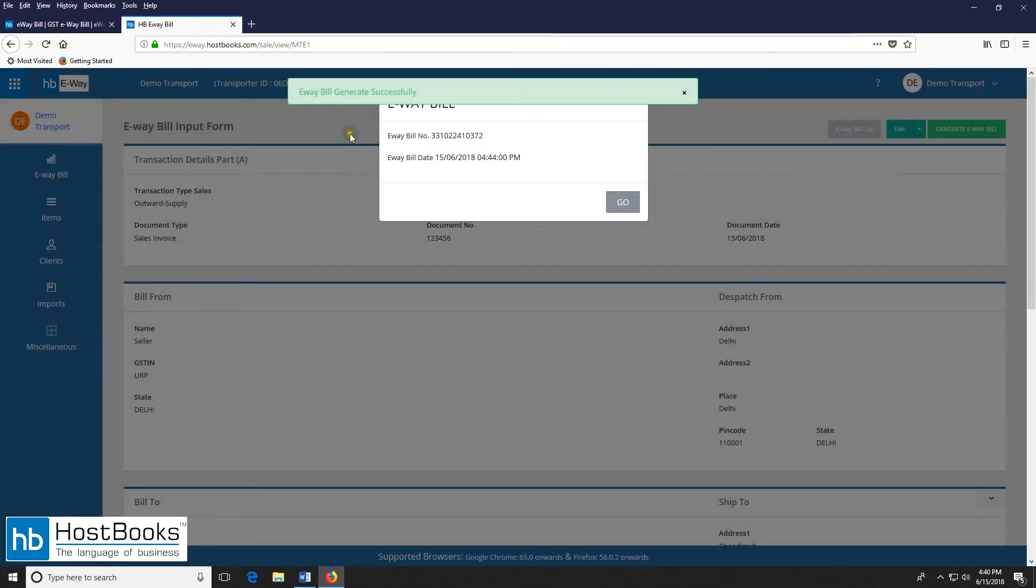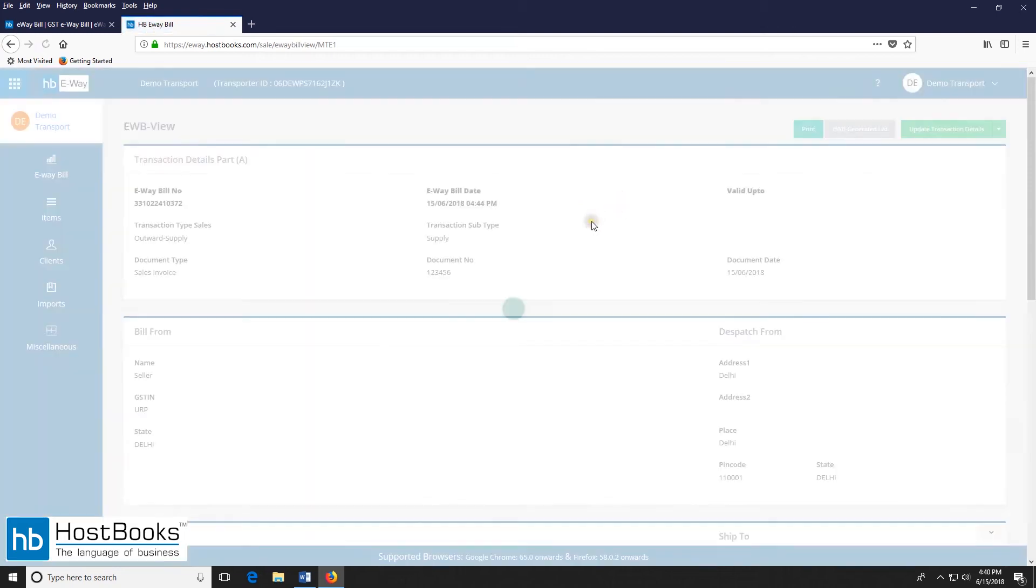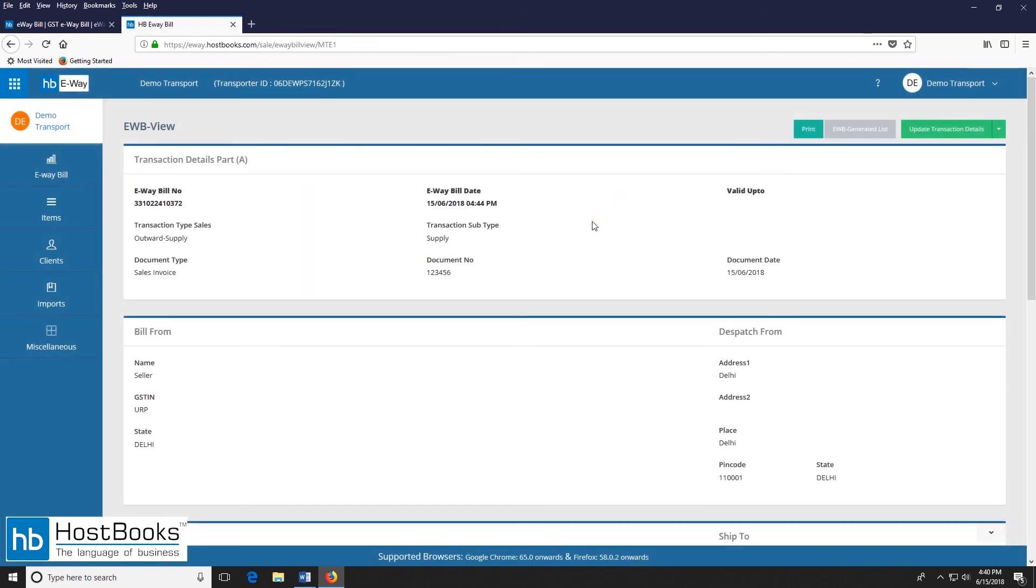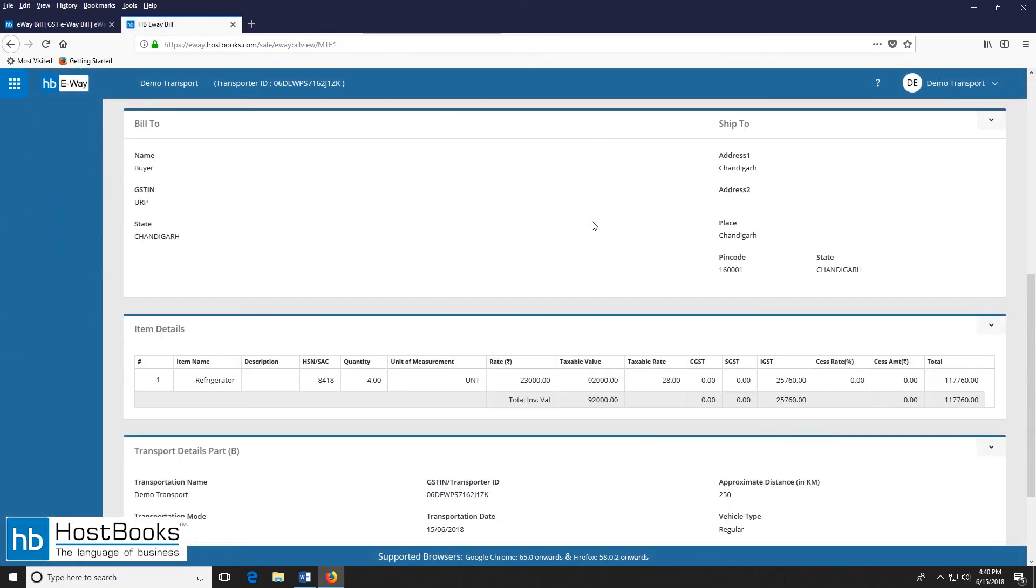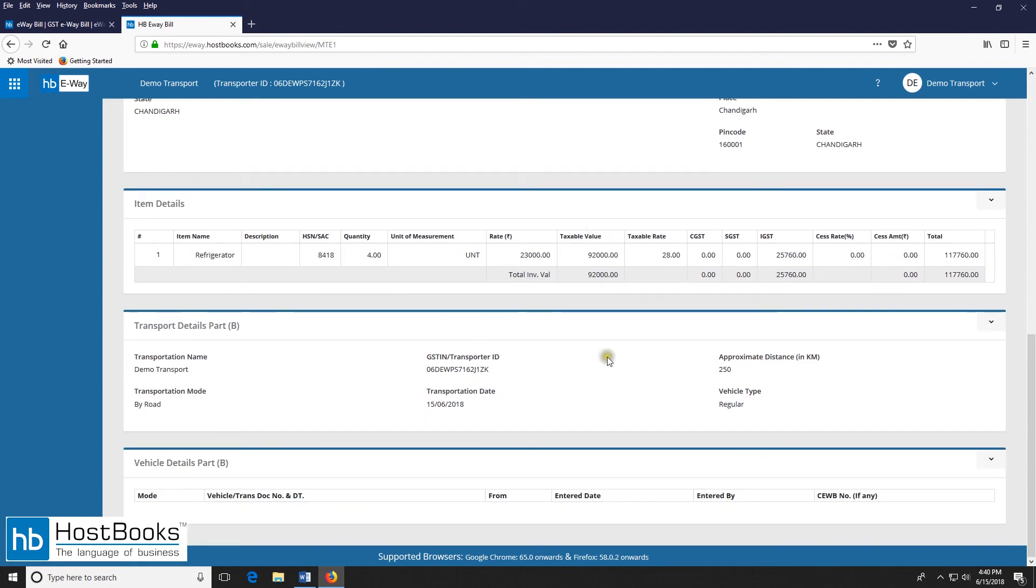And once you log in with the government portal details you need not log in again and again. So the e-way bill has been generated successfully with the e-way bill number and the date. Now click on go. So this is the e-way bill view and we can clearly see that the part B has not been updated. It's incomplete.